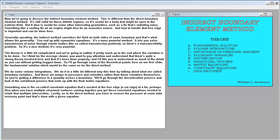The theory is a little bit complicated, and we're going to outline it pretty much up to the end where the variation is to be done. For the average viewer, you want to pay attention and understand that there's quite a strong theory involved here, and that it's been done properly. I'd like you to understand as much of the detail as you can without getting bogged down. So I'll go through some of the theoretical points here on our first slide.